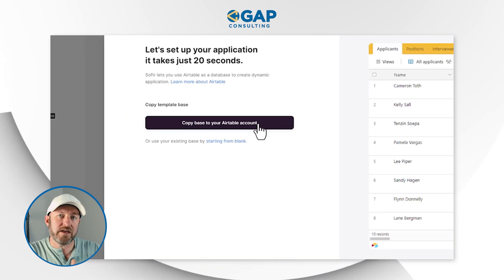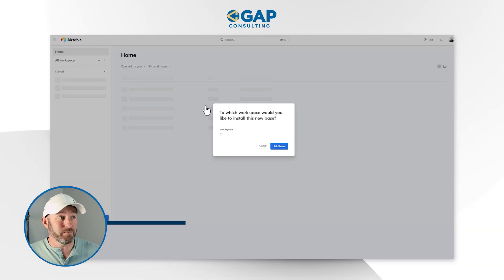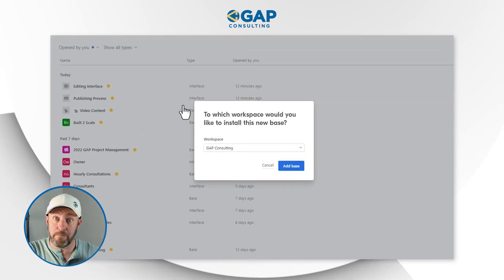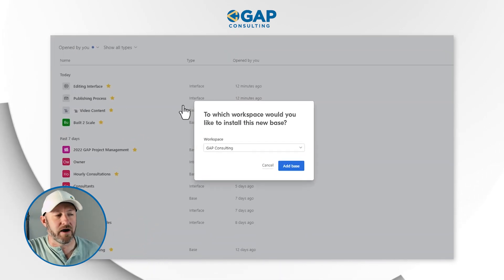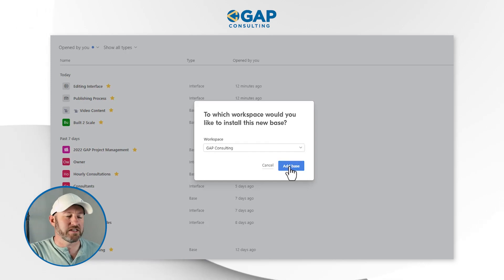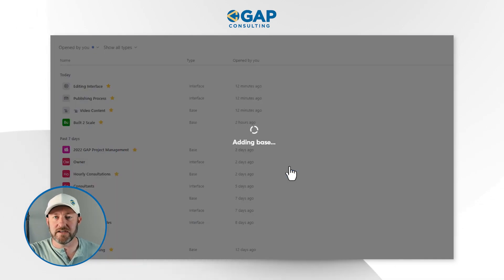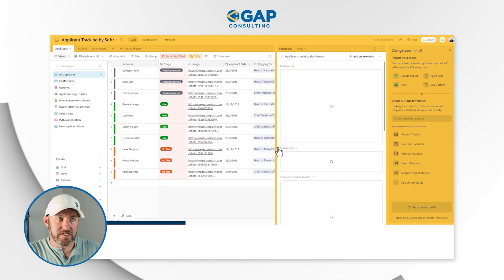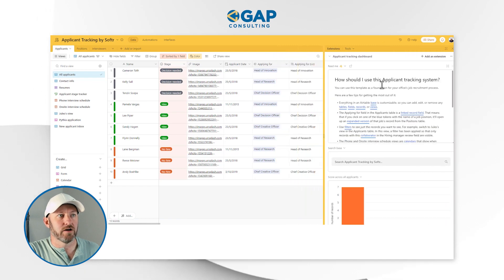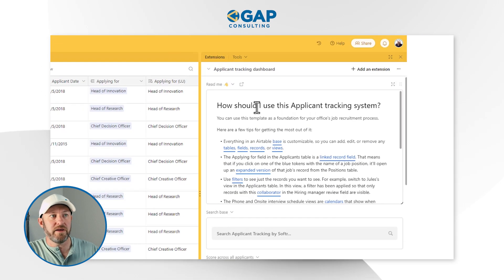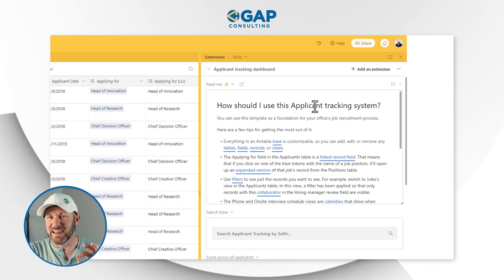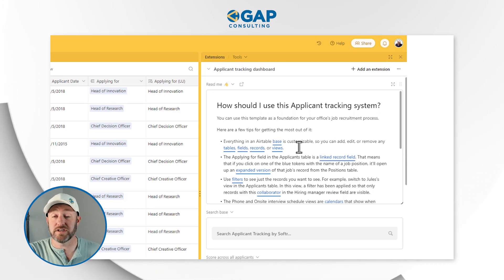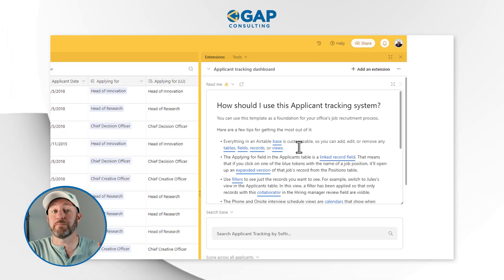Now it's asking me to copy this base into my Airtable account — this database doesn't currently exist. With just a simple click or two, I'm going to install the back end data schema inside of my Airtable. I choose the workspace I want to send it to and say 'Add Base.' Once it's done, it will open up that base. Inside of this base, we've got a little readme: 'How should I use the applicant tracking system?' I love this feature because it really allows us to take our understanding of the template to the next level.